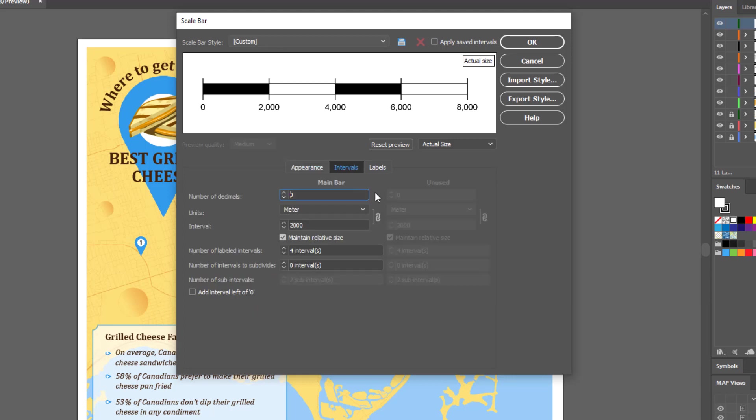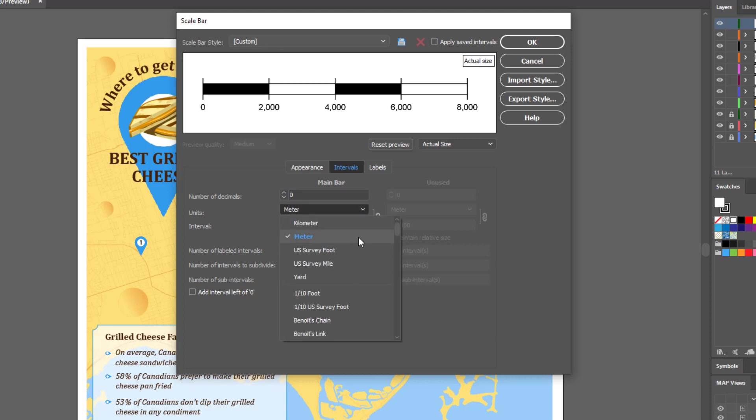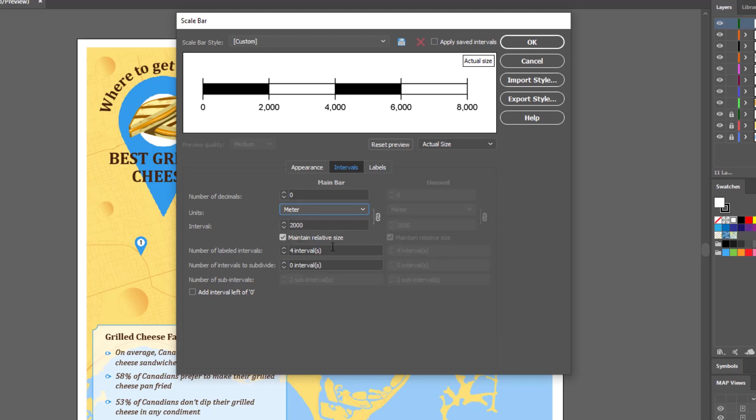The Intervals tab allows you to change the units used in your scale bar, and this includes the number of decimals, units themselves, and intervals.